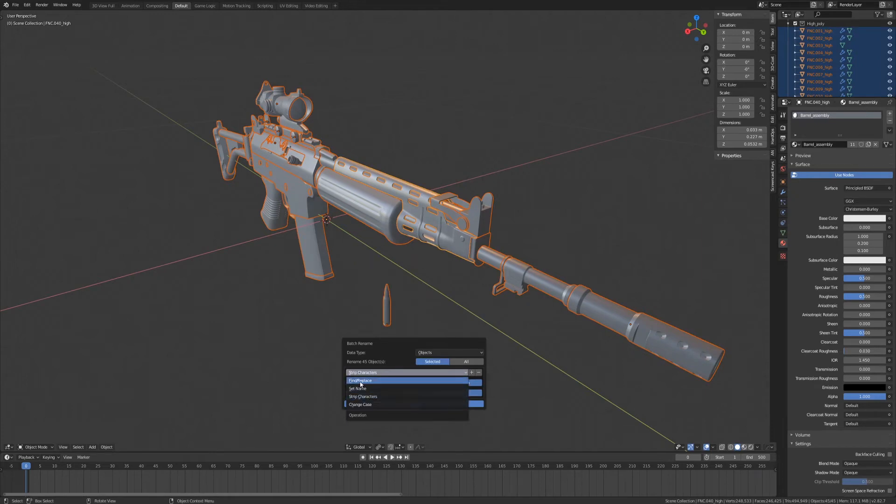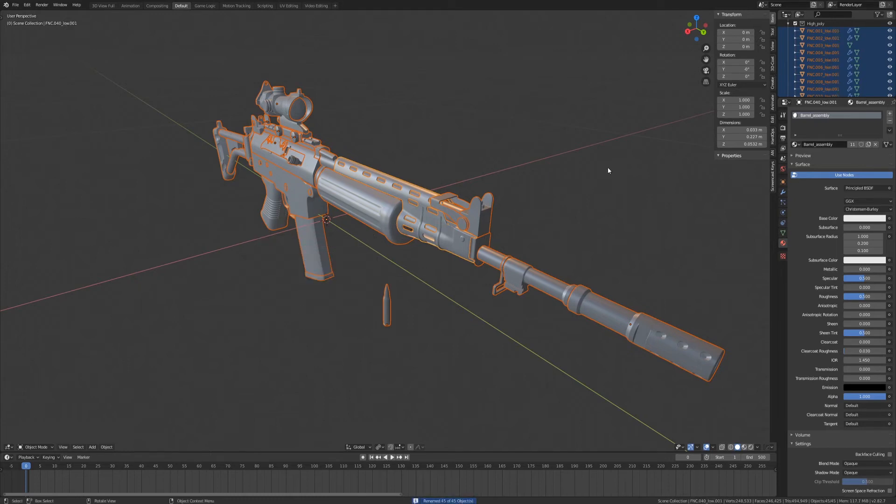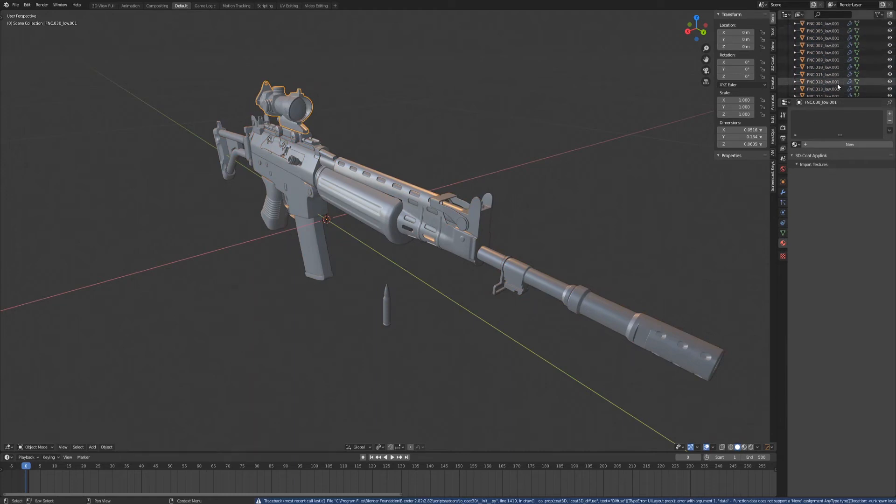And we'll go to find slash replace. And here we would type find underscore high and replace with underscore low. Hit OK. And as you can see, everything has been given the underscore of low. But it also has a number at the end, this .001.